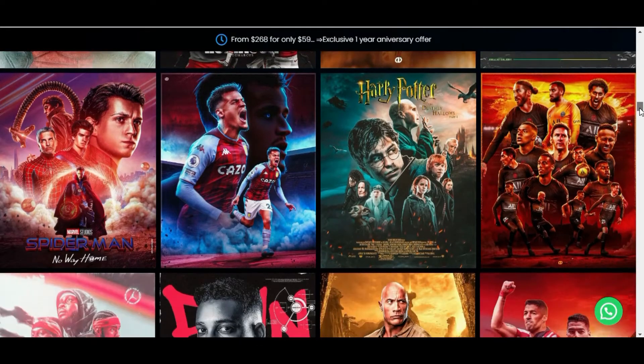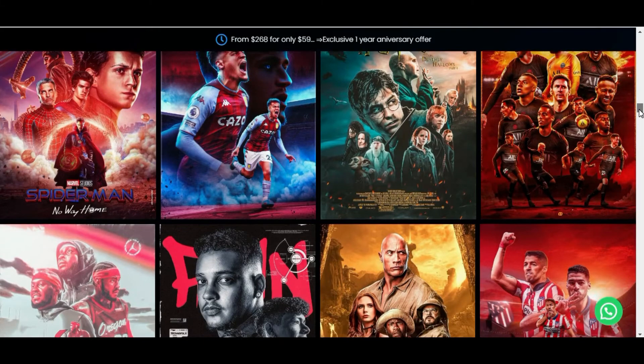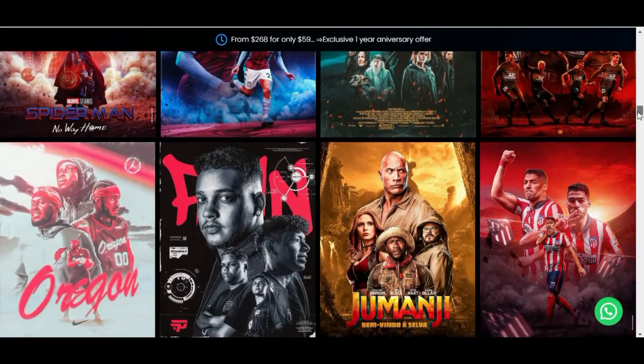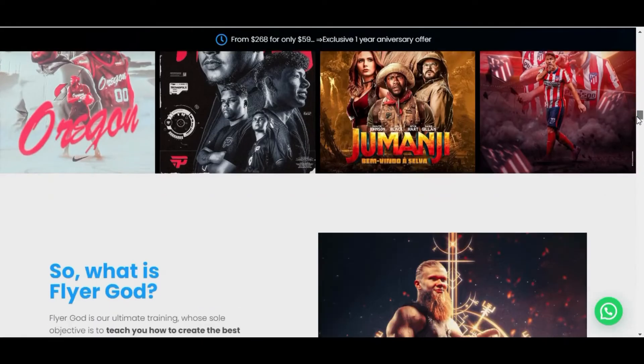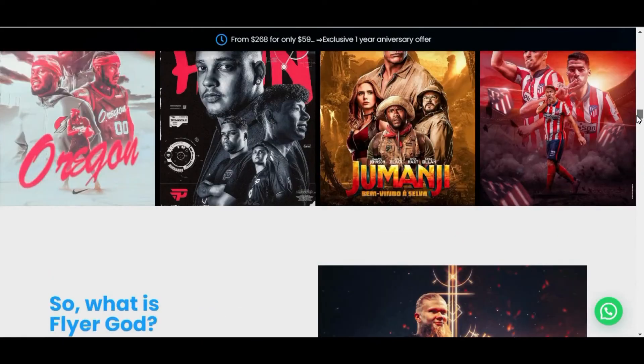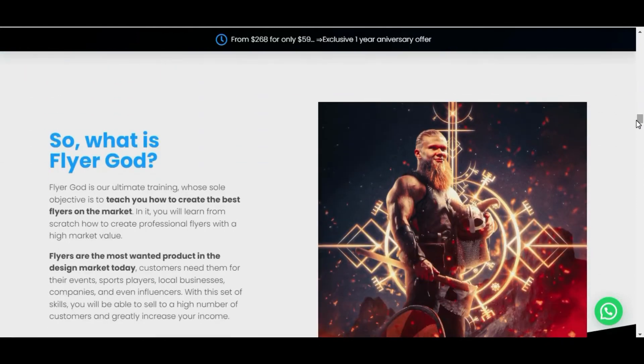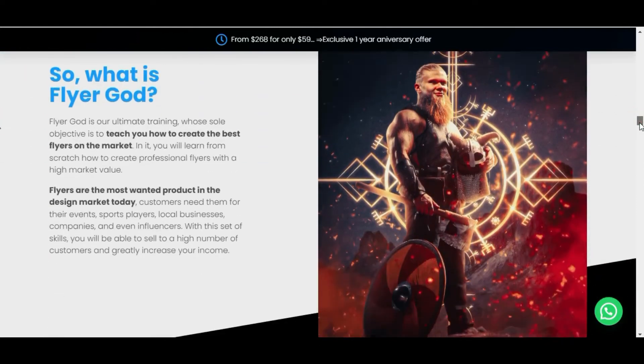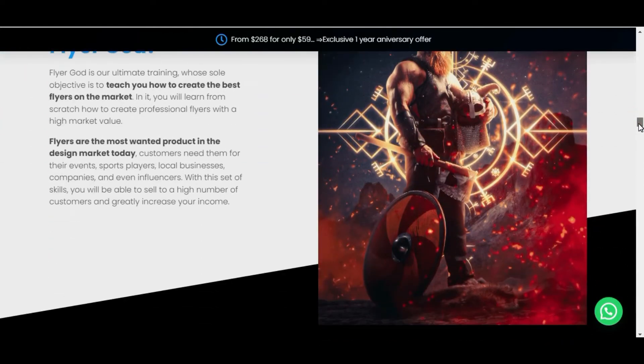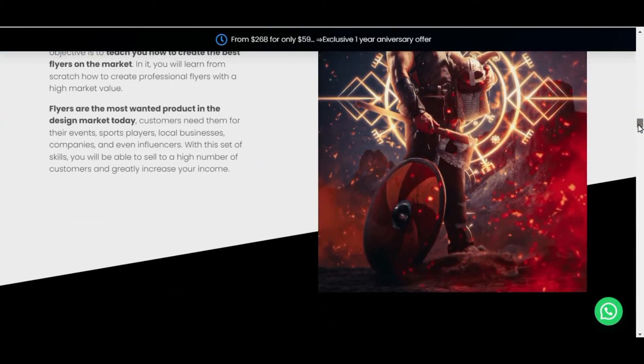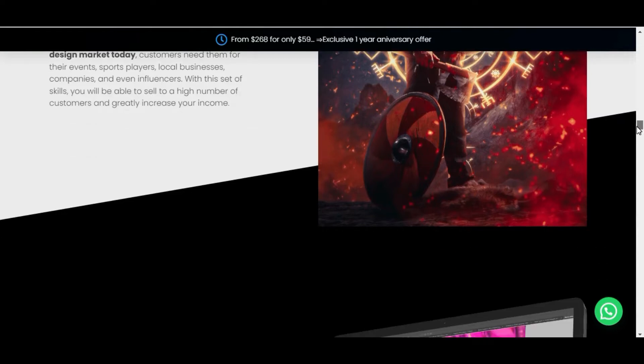So don't worry, you don't need prior knowledge to join the Flyer God. But beware, discounted vacancies are running out. That's the moment. Run because the market is on fire.